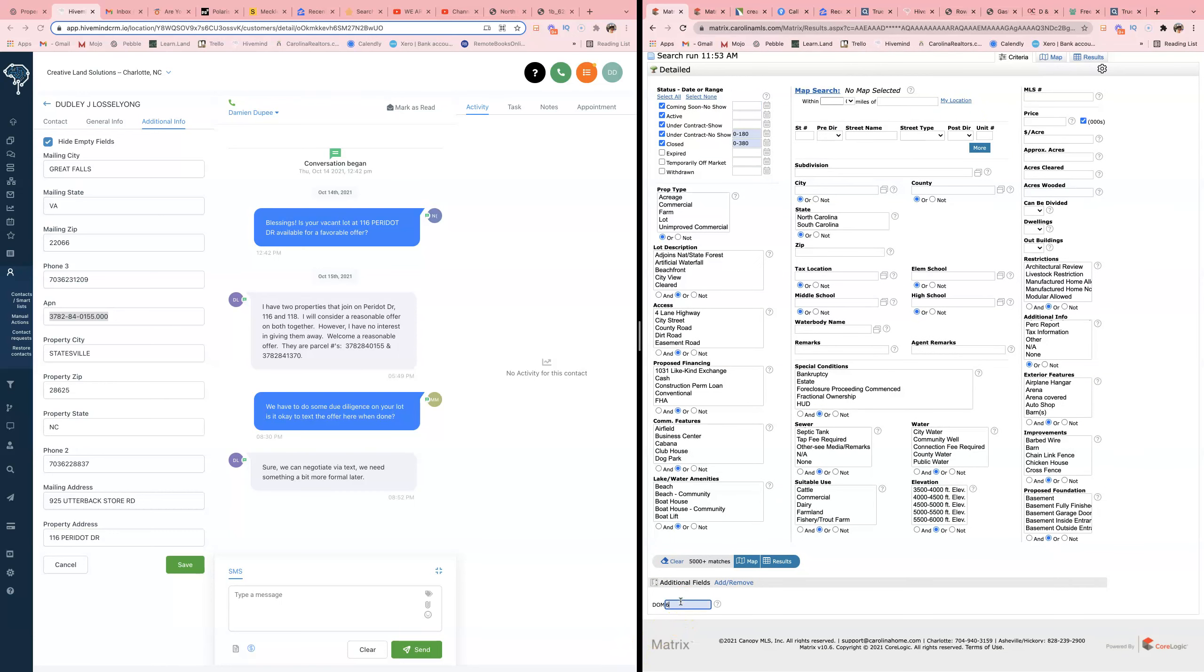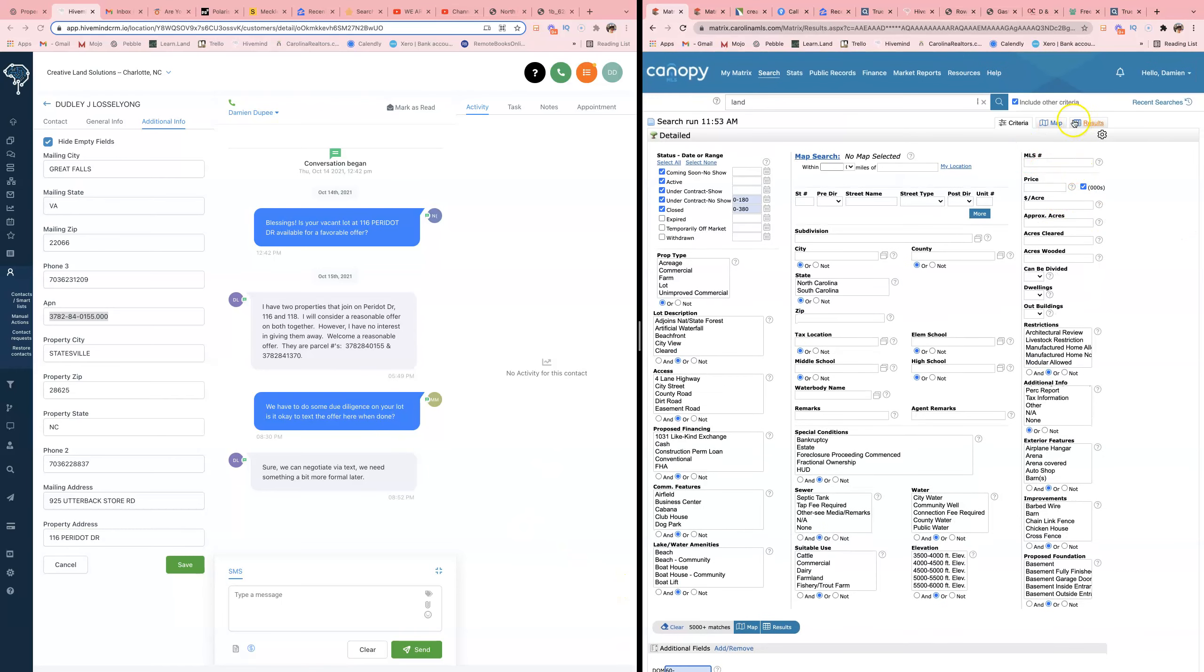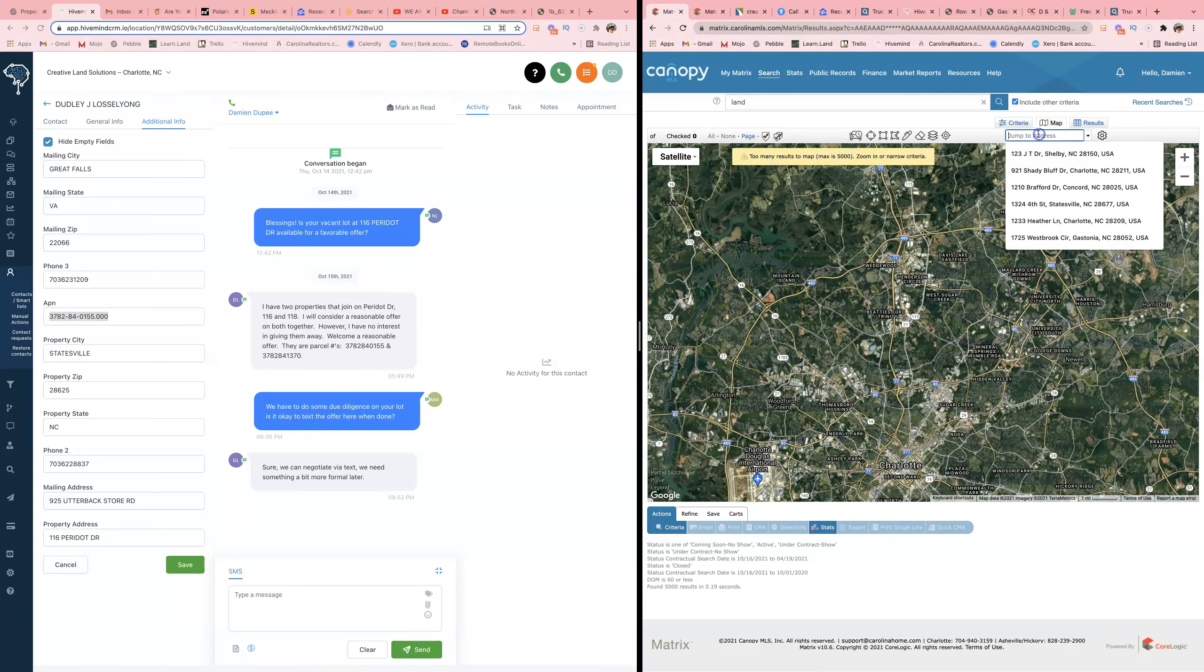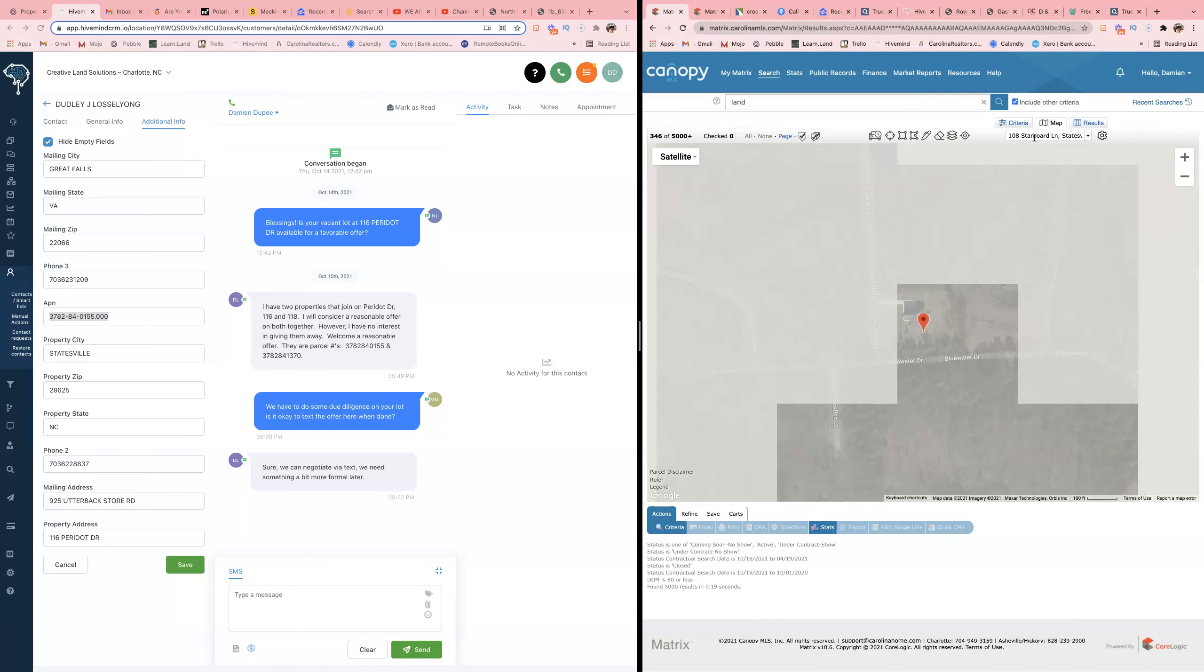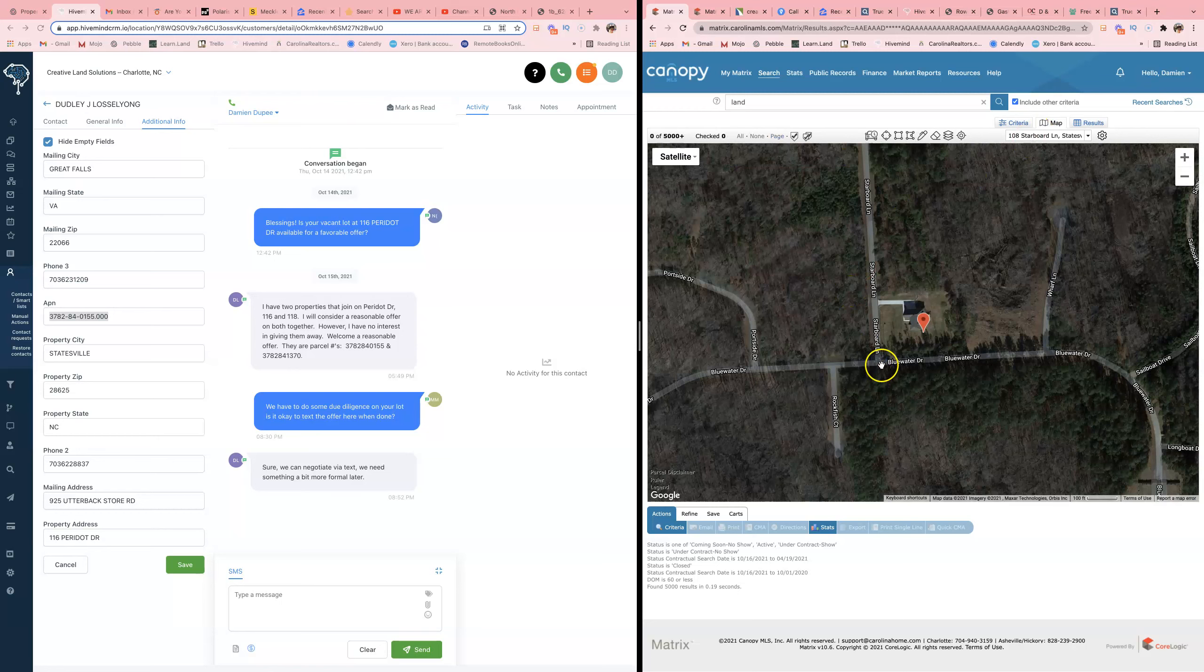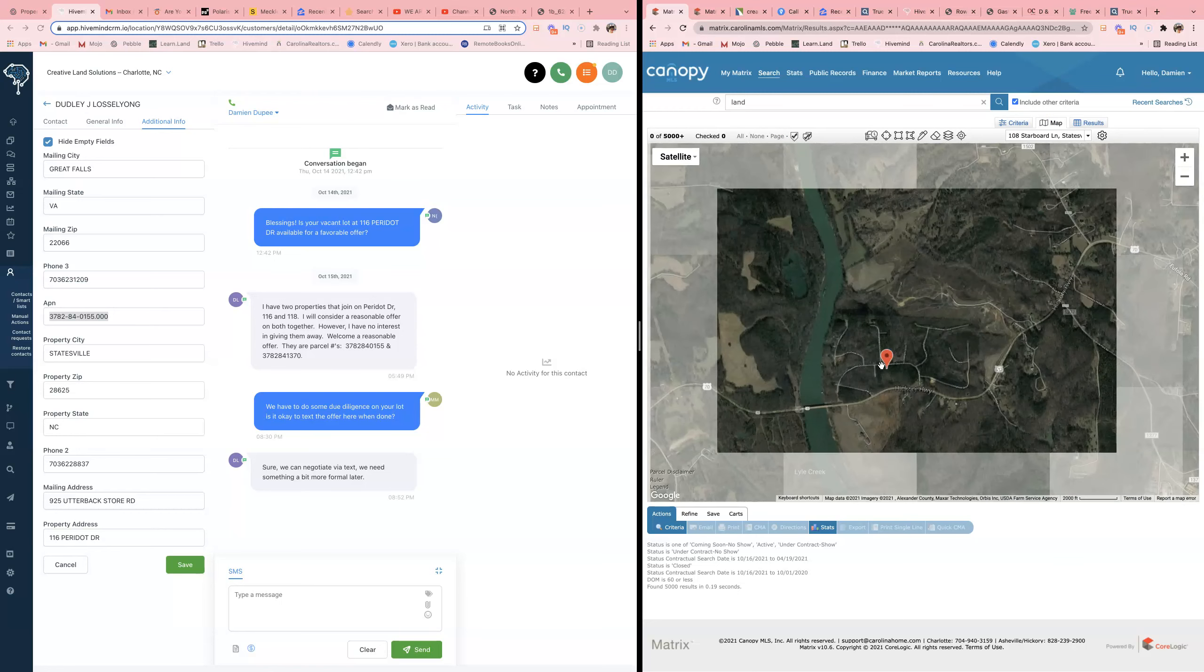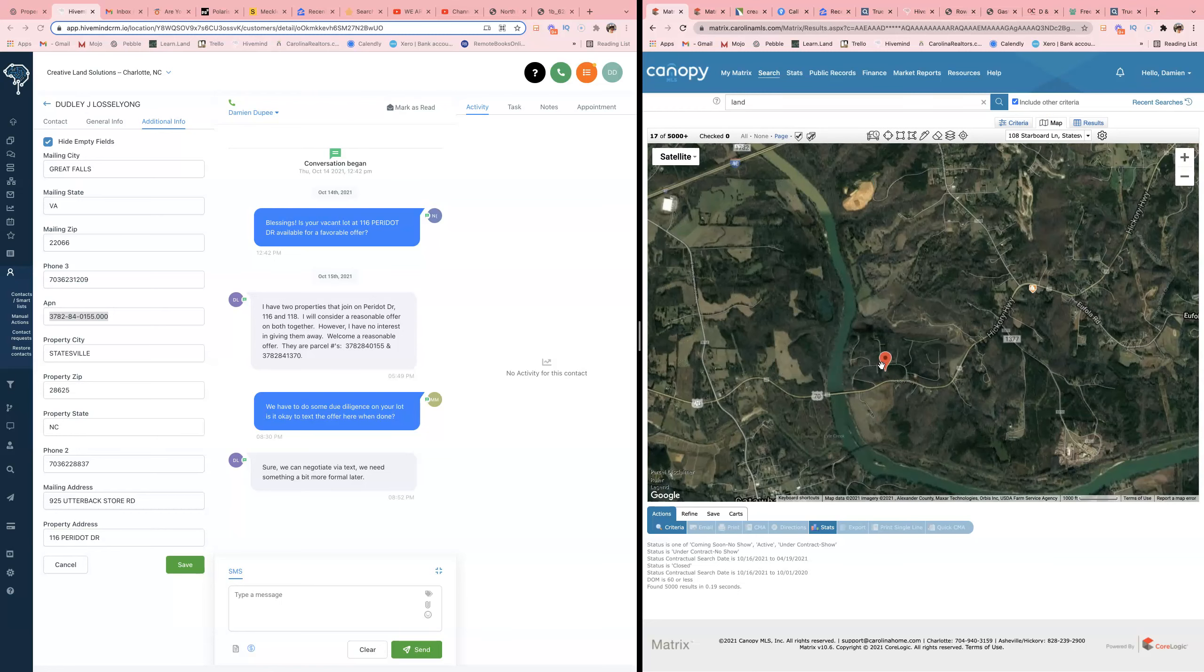60 minus. And basically what that is, is I'm looking for stuff that sold in 60 days or less. If I don't see that light up, I'm out.